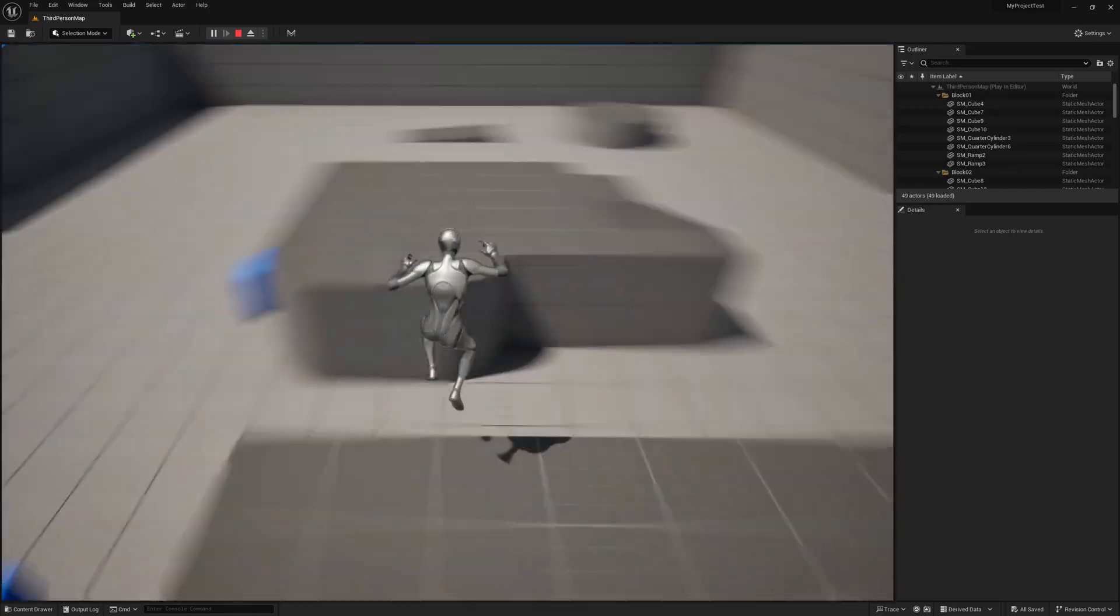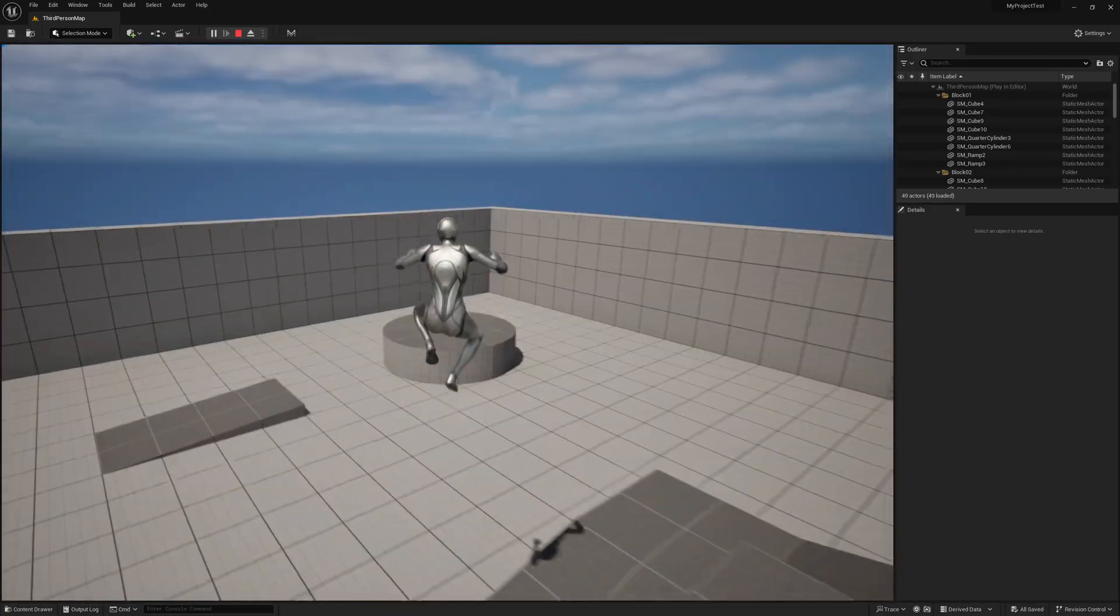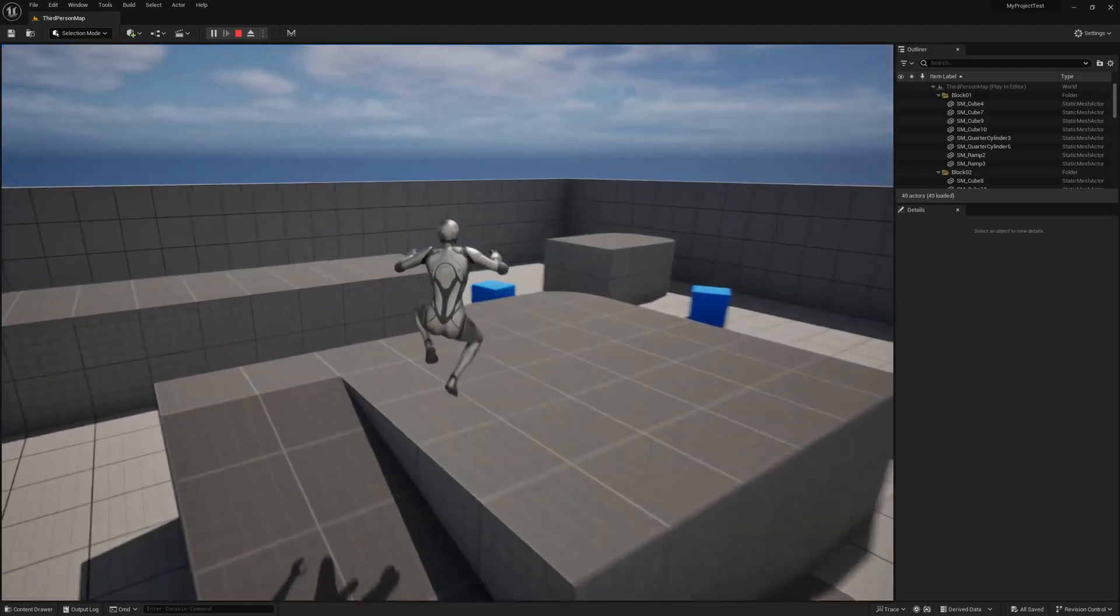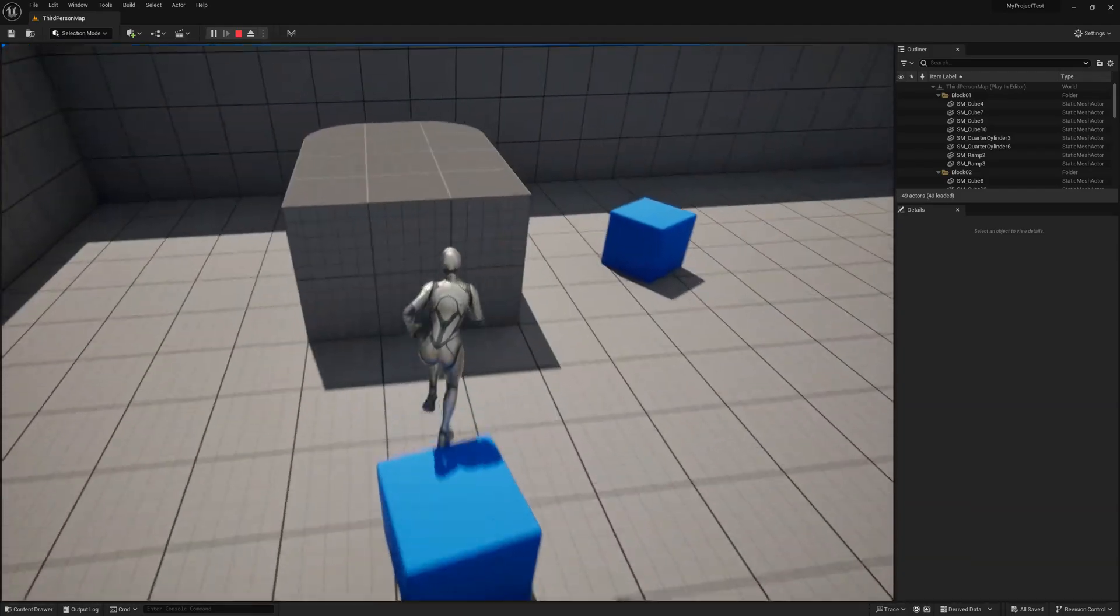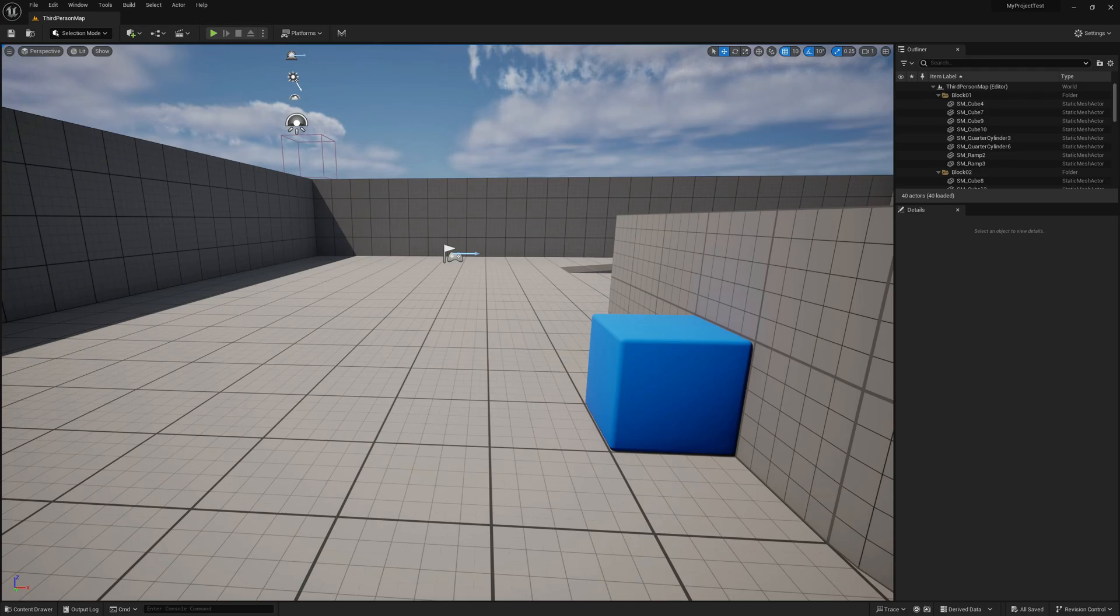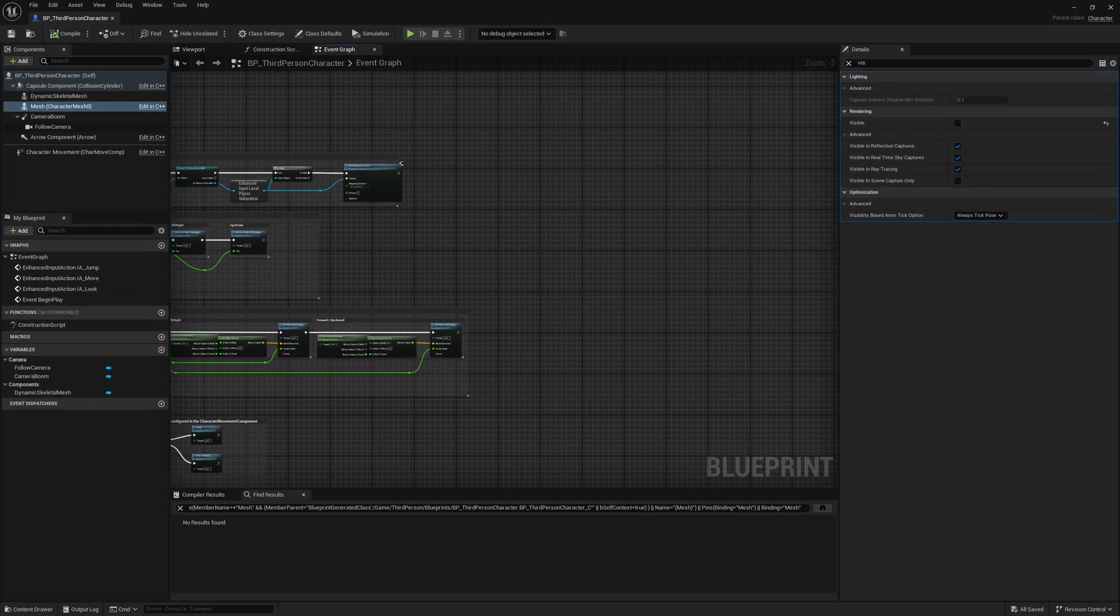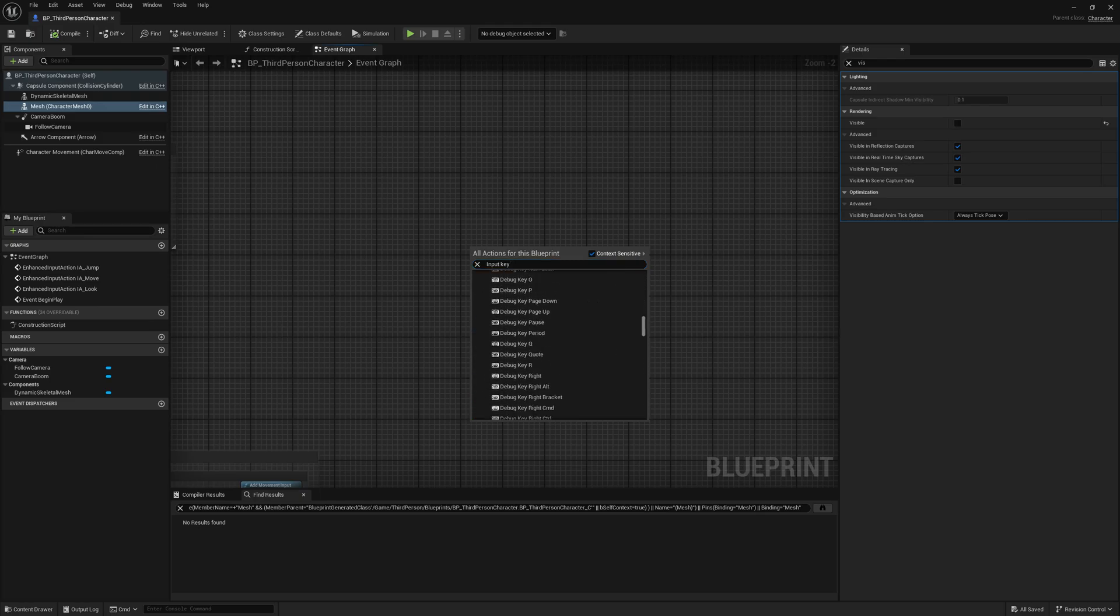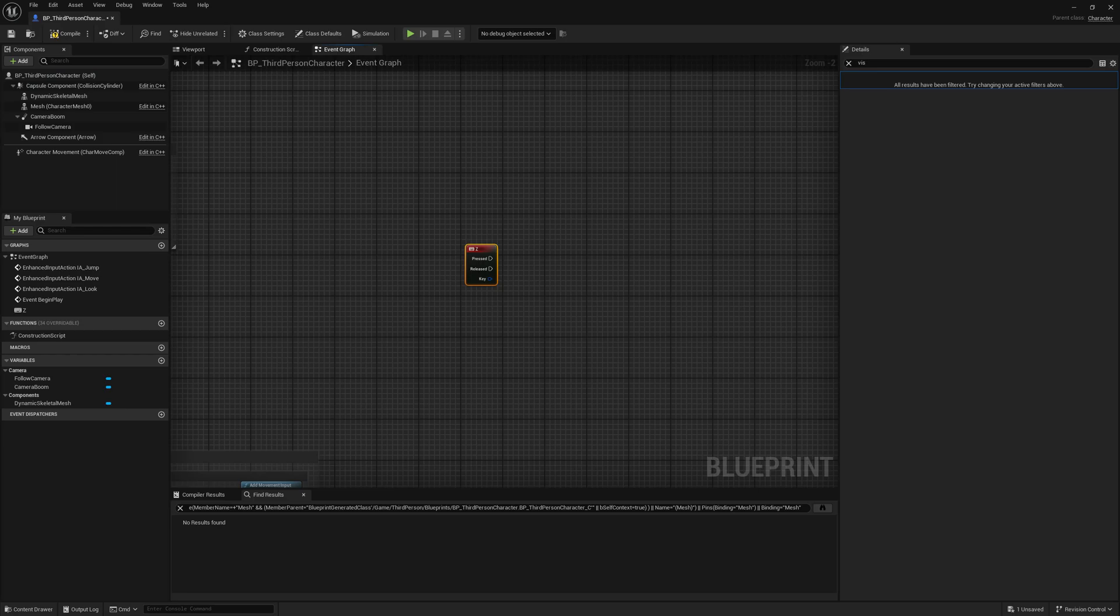What we want to do is programmatically change bone transforms and keep using animations and every aspect of the animation framework. We want to be able to use it like a normal skeletal mesh component but with the ability to set bone transforms. So let's test it out, or let's add an input key here so we can enable when we press a key. Input key Z, yeah, let's do it on Z press.